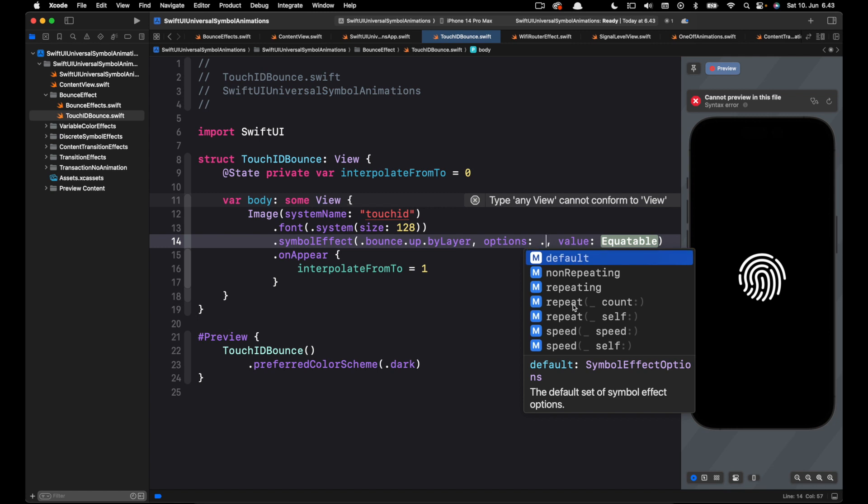how many times we want the animation to play. For example we can choose five, one or two or any number.